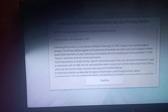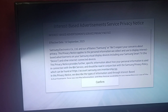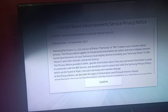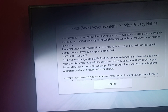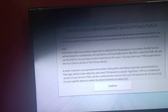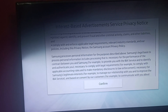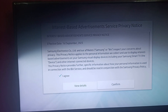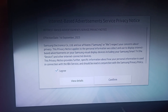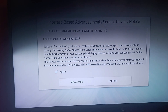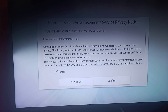You can see that the effective date is 1st September 2023. You can find information about advertisements, how they use the information, and your choices. You can read this and click on confirm. Click on confirm — and that's how you can block unwanted ads on your Samsung Smart TV.